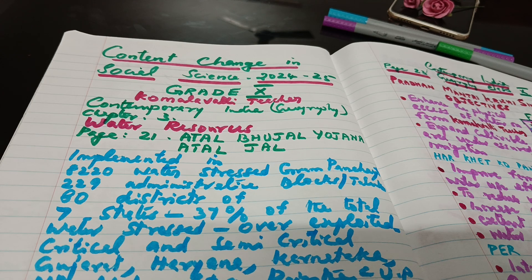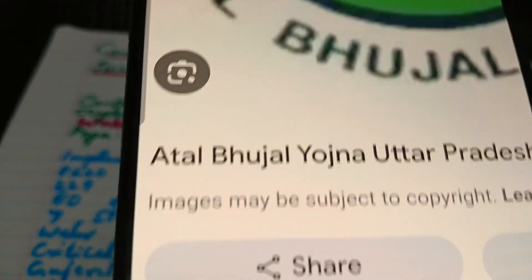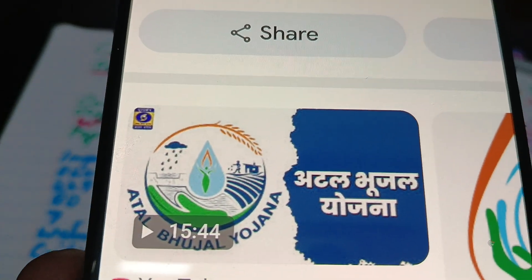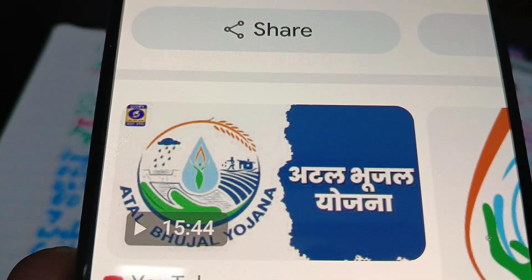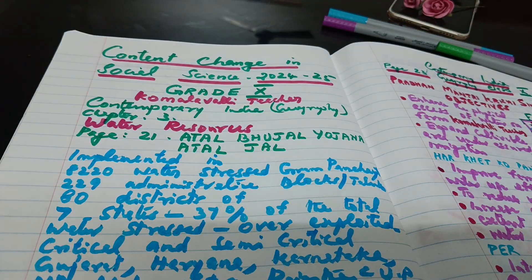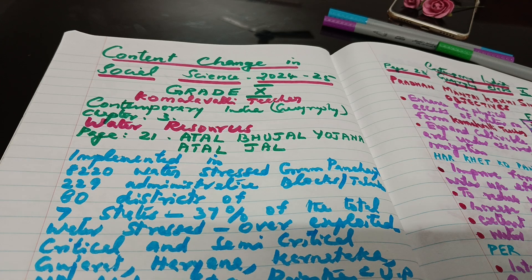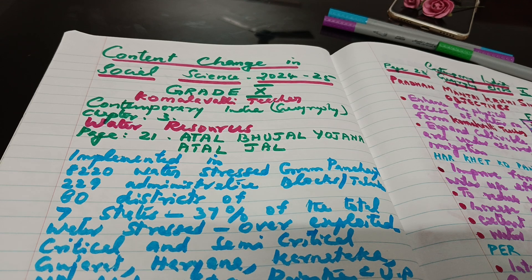This is the emblem used in the Atal Bhujal Yojana. It has been implemented in 8,220 water-stressed Gram Panchayats of 229 administrative blocks or taluks of 80 districts of 7 states.